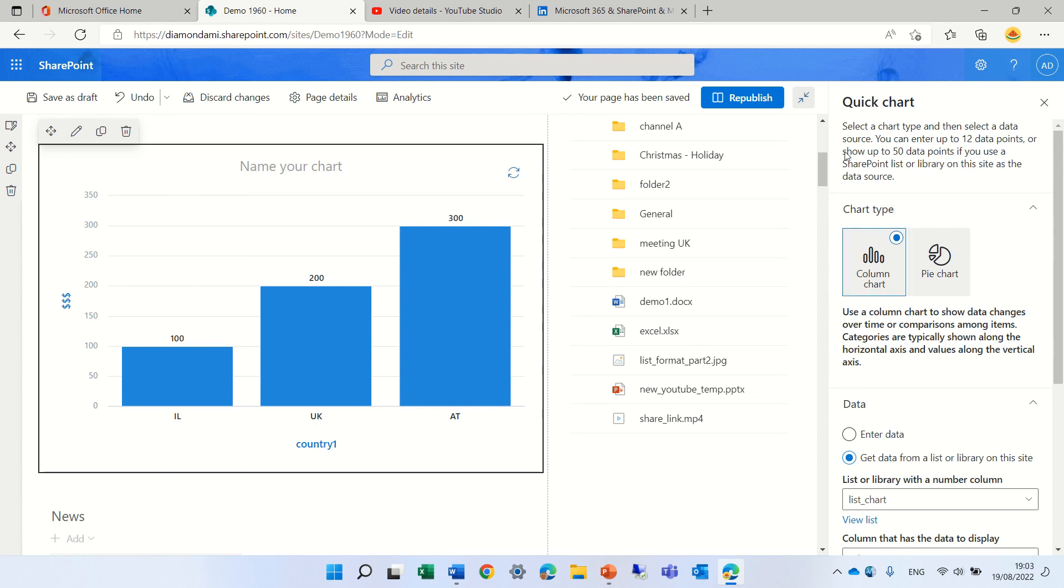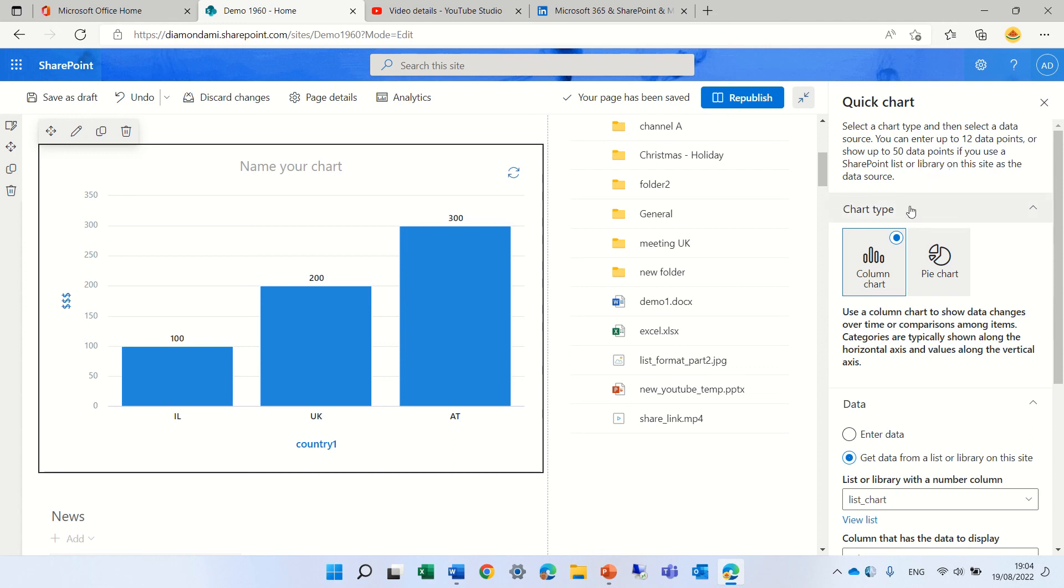But this is the functionality that currently we have. And by the way, it says here, you can enter 12 data or show up to 50 data points. So hopefully you liked this video and see you in the next one.